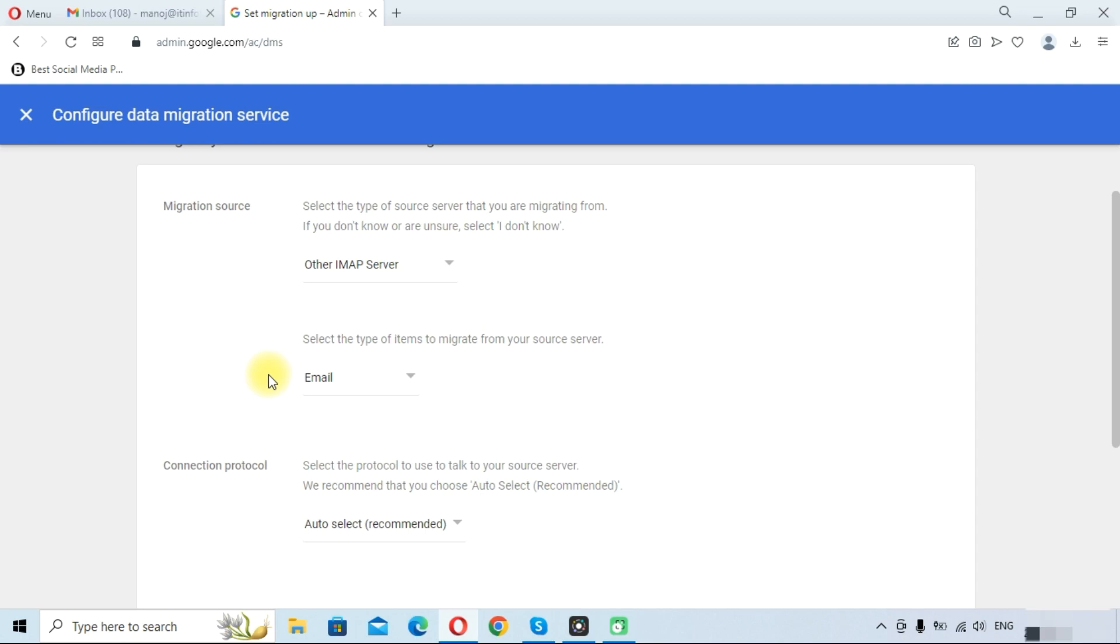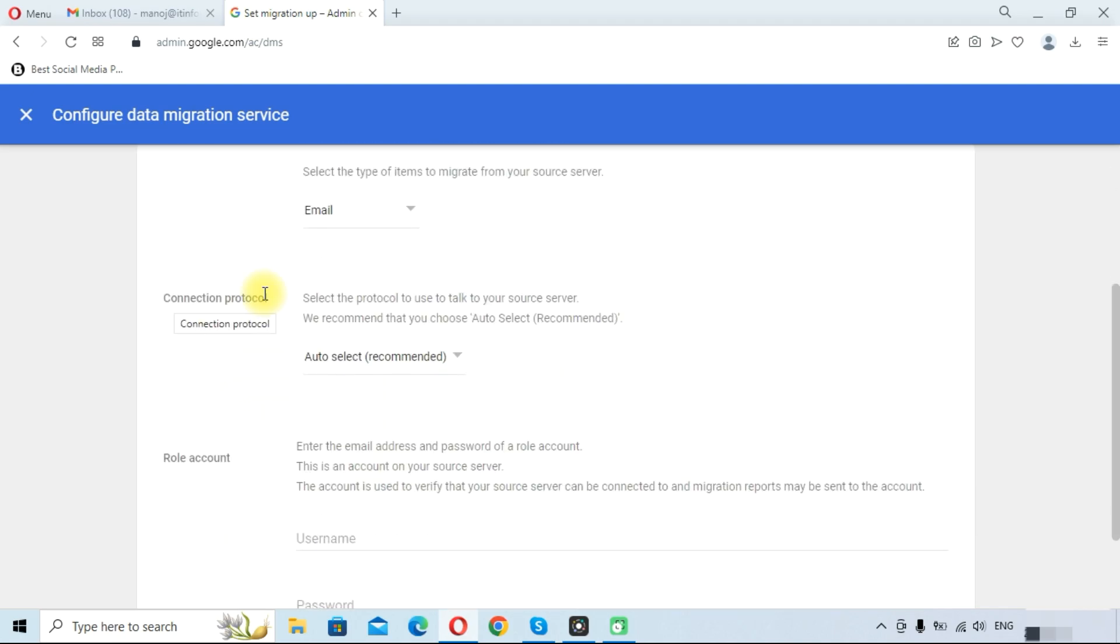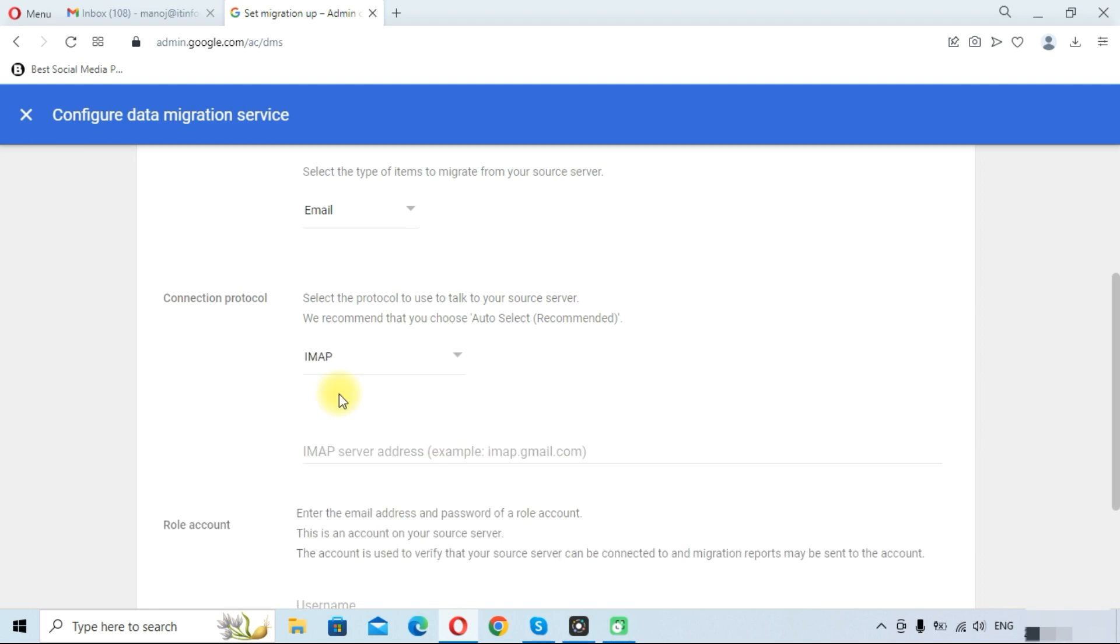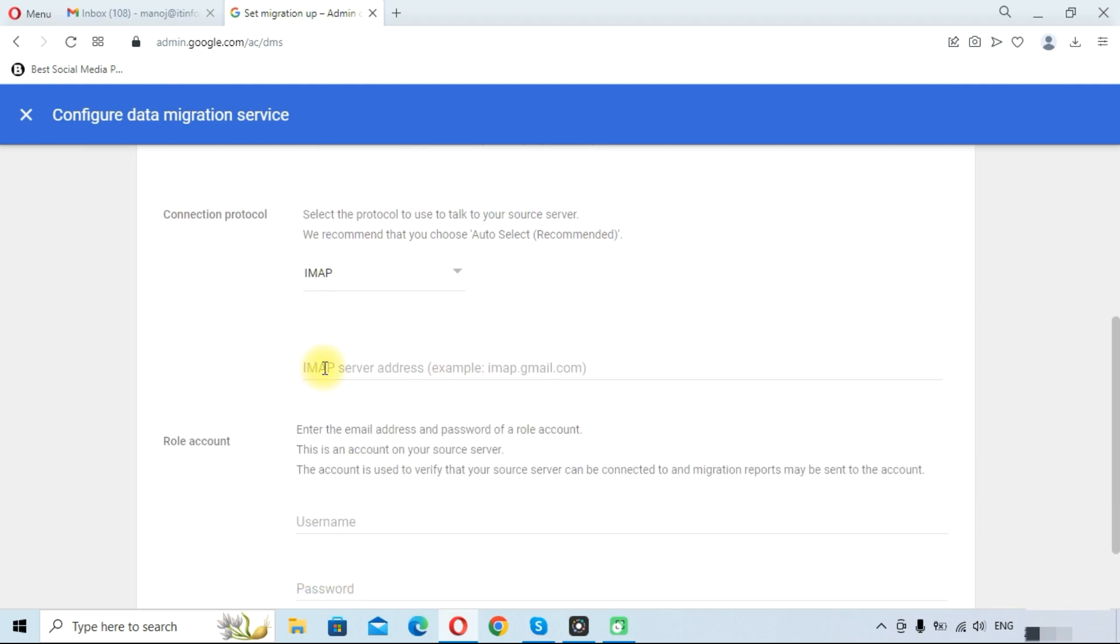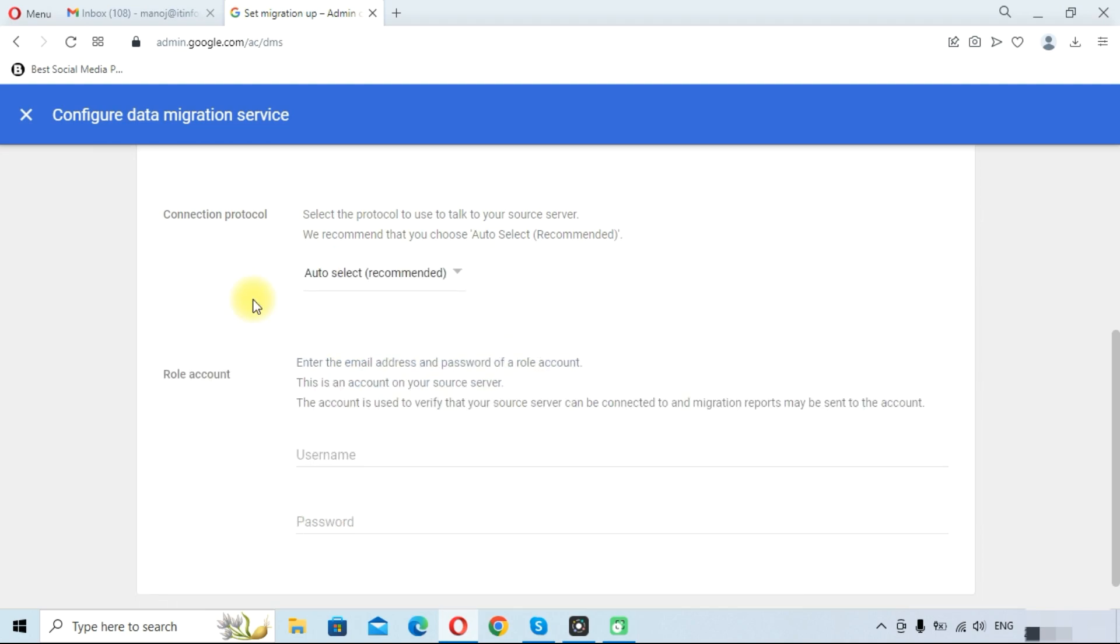We need to follow this procedure. With this procedure, only emails will migrate. In the connection protocol, you can select auto or you can select IMAP. Here we need to provide the IMAP server address of our mail server. We will select auto and provide the email address of the source account.